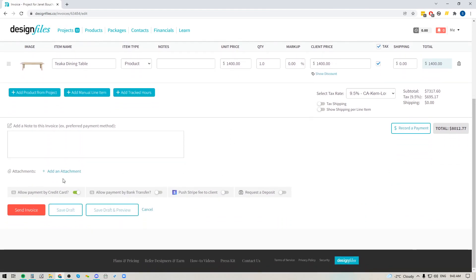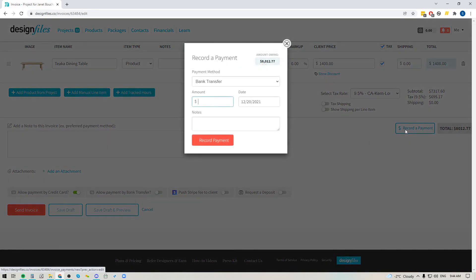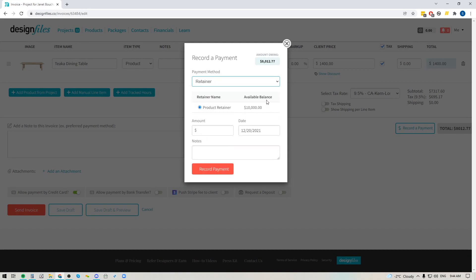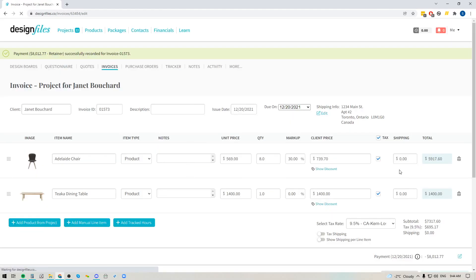Since we're not collecting payment by credit card or ACH in this case, we're going to use the retainer instead. Next to your total you've got an option to record a payment — click that and it opens a panel where you can select 'Retainer' as the payment method. I'm going to use the retainer to pay for the full invoice total of $8,012.77, add a note if needed, and record the payment.